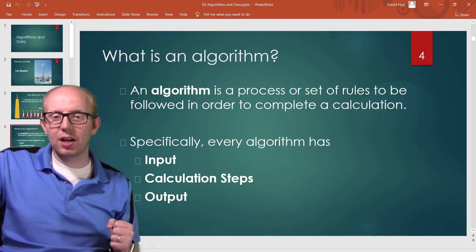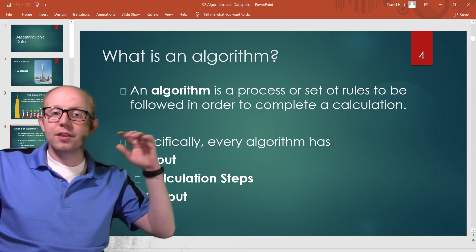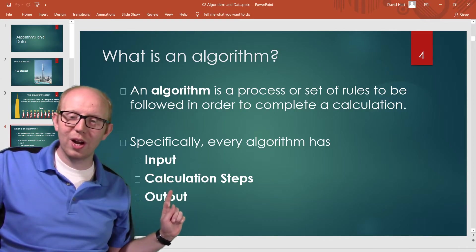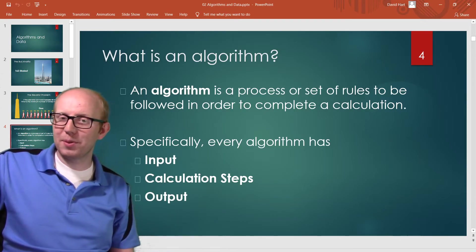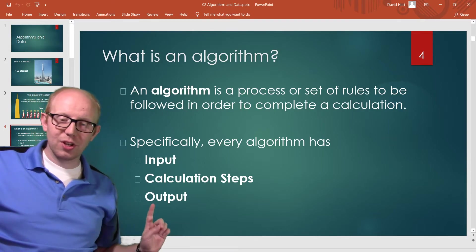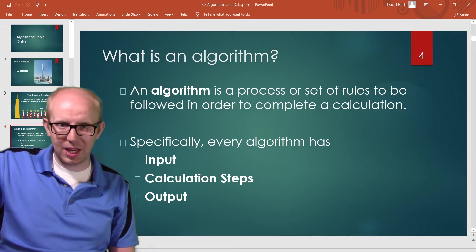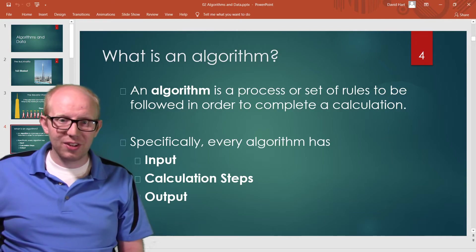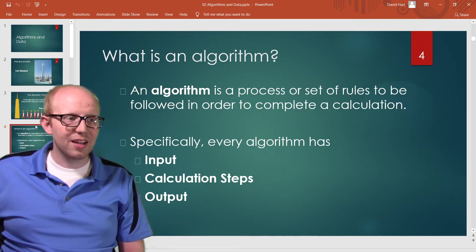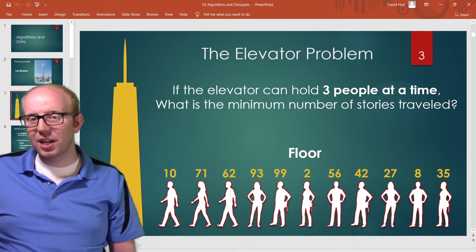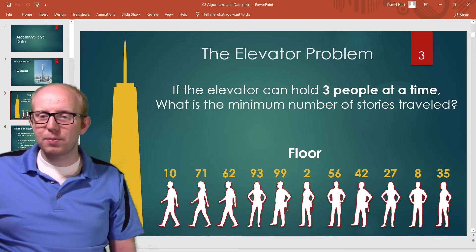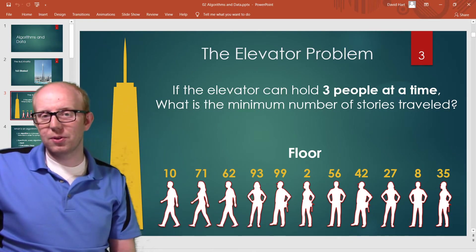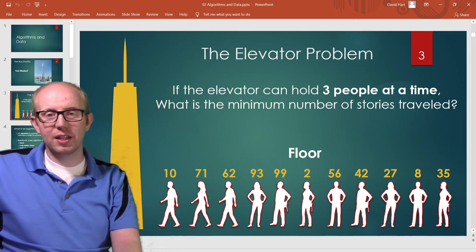We can think of the elevator problem as an algorithm. The different floors people need to go to are our input. We want to figure out the right steps to take to get them up the elevator as fast as possible, and the result will be how many floors we traveled. We'll continue talking about algorithms and I'll give you the answer in the next video, but again, think about this particular setup.